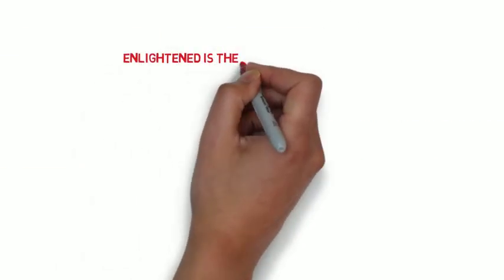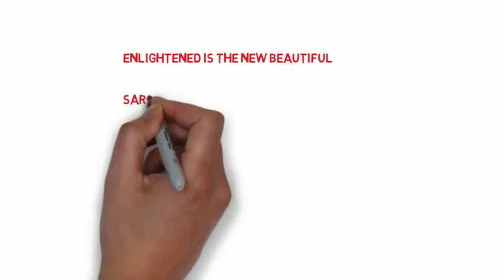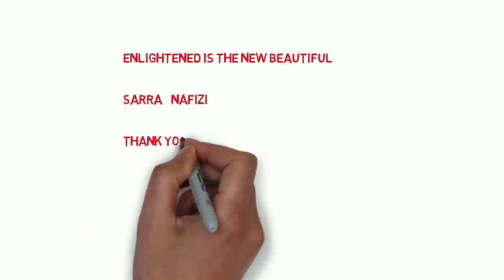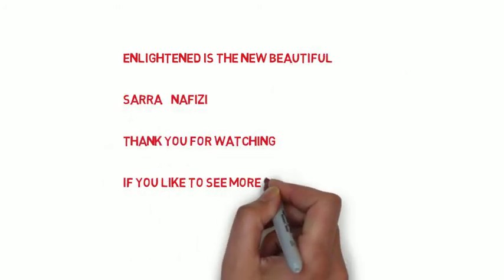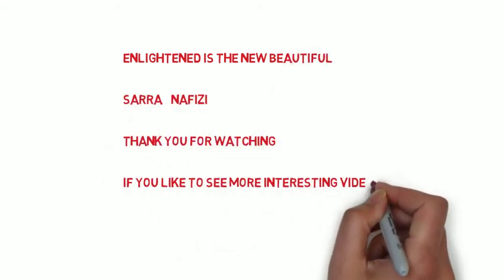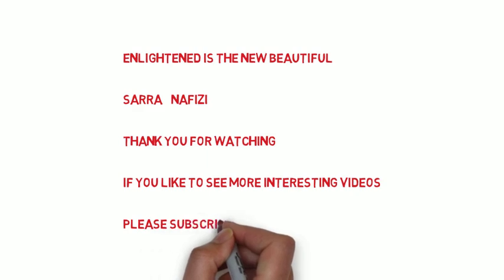Thank you very much for watching. If you'd like to see more interesting videos, please subscribe, like, and share with your friends.